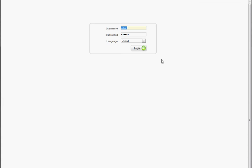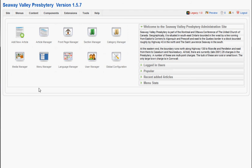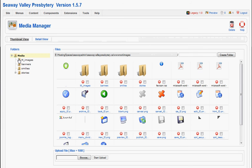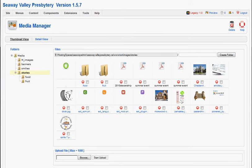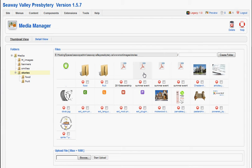If we go to the back-end, we can log in, go to Media Manager, go to our Stories Directory, click the Browse button, click the Start Upload button, and our PDF file will be uploaded to the Stories Directory.